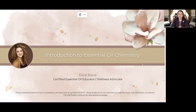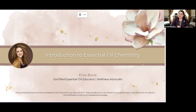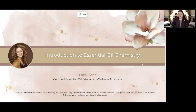Welcome to our introduction to essential oil chemistry. My name is Elisa, and I am a certified essential oil educator as well as a wellness advocate. Everything I'm sharing today is not intended to diagnose, treat, cure, or prevent any disease. All this information is for educational purposes only.